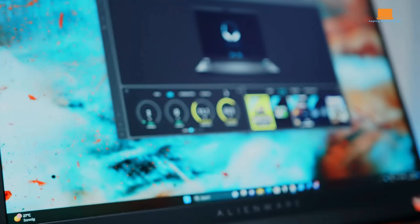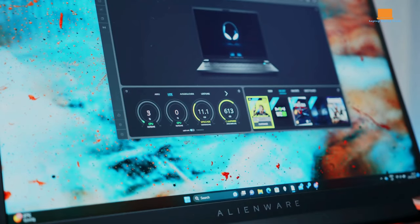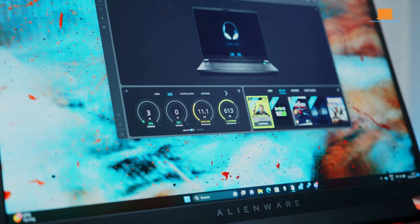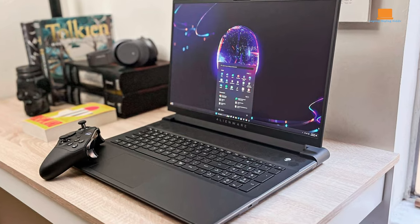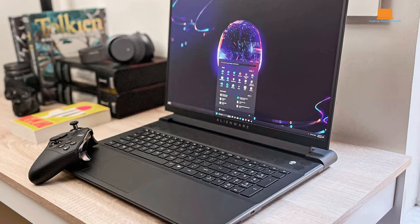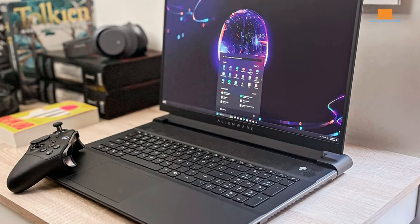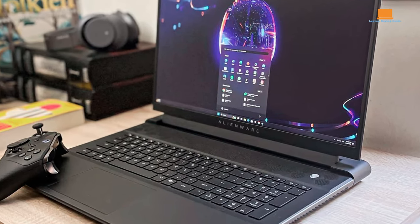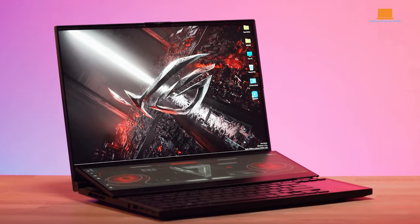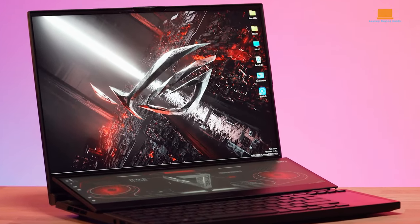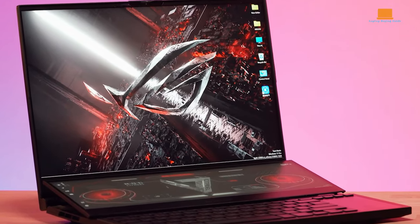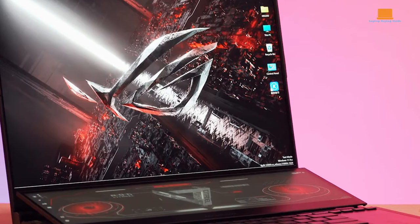If size matters and a vast gaming canvas is your preference, the Alienware M18R1's 18-inch LED screen won't disappoint. However, if you seek a more cutting-edge display with superior pixel density and cutting-edge features, the Asus ROG Zephyrus Duo 16's 16-inch mini-LED display stands out as a visually stunning choice.